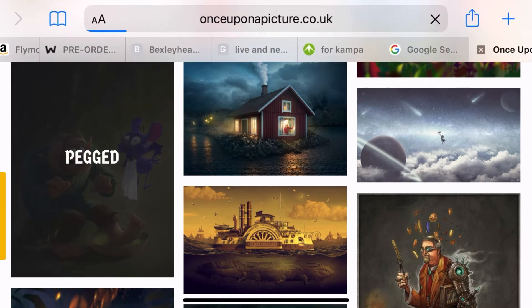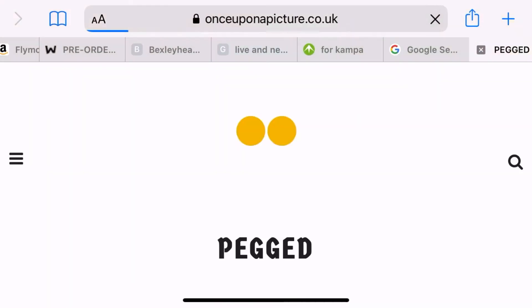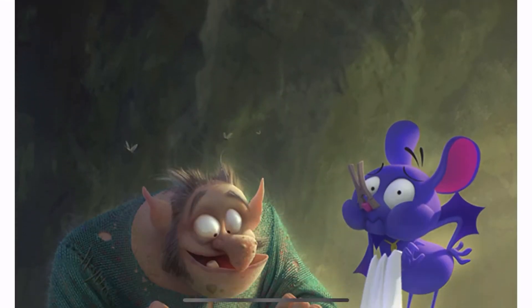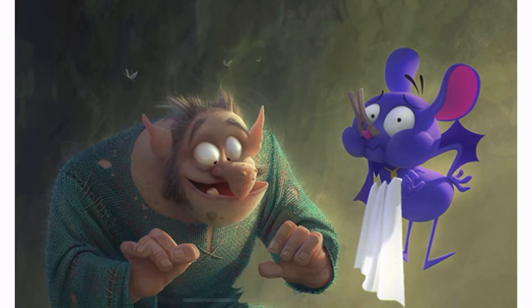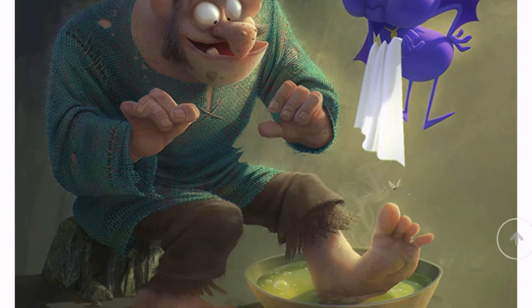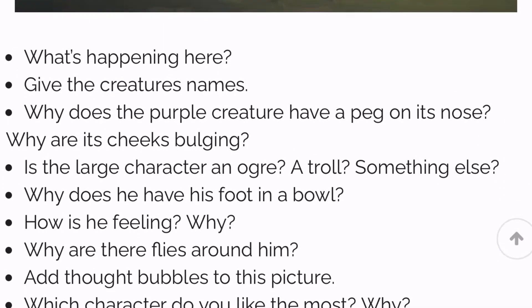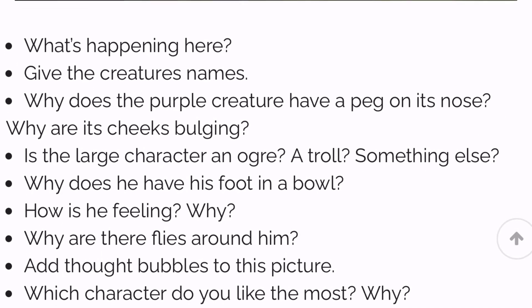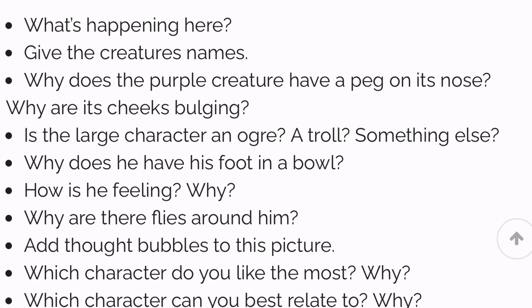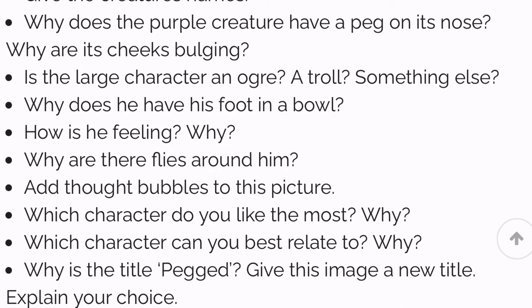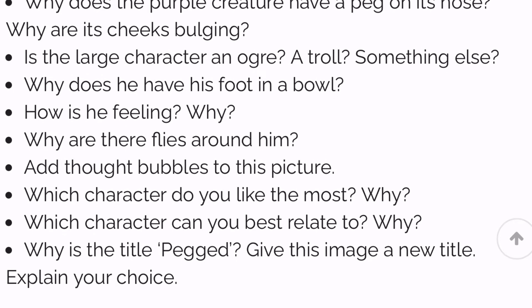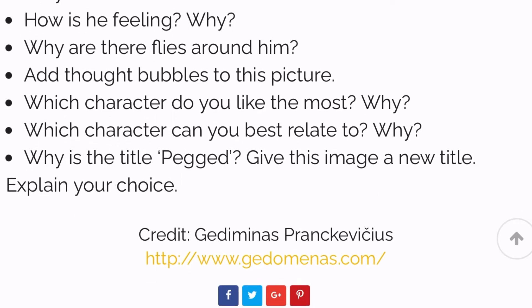Here I've picked one called 'Pegged.' As I scroll down, I wonder why it's called pegged, and if you scroll all the way to the bottom there are lots of questions and statements that can help you to write your story.